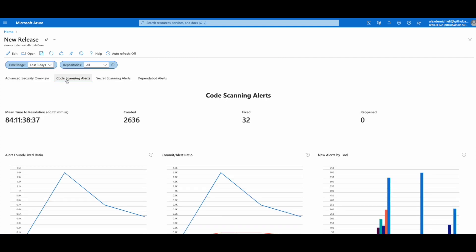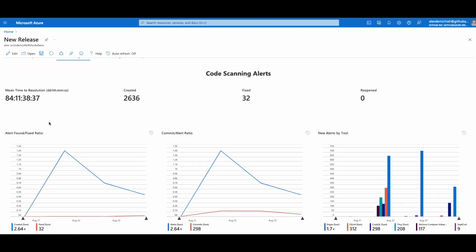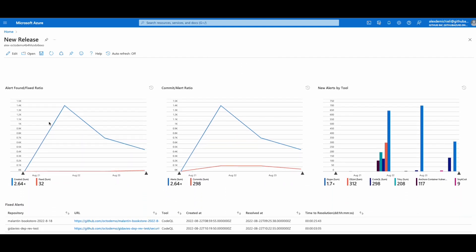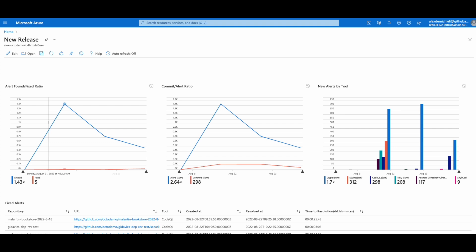The Code Scanning Dashboard displays metrics specifically for code scanning alerts. This dashboard includes several views, such as Mean Time to Resolution, or MTTR, which calculates the average time it takes to remediate open alerts over a selected time frame, and Commit to Alert Ratio, which displays the ratio between pushes and alerts.